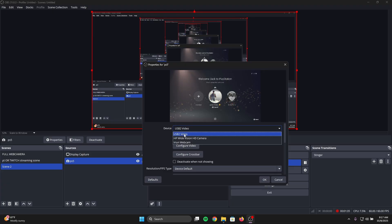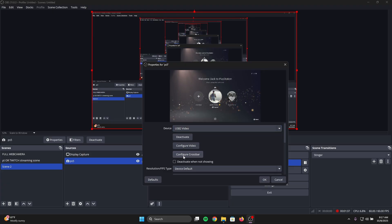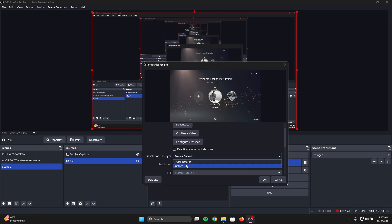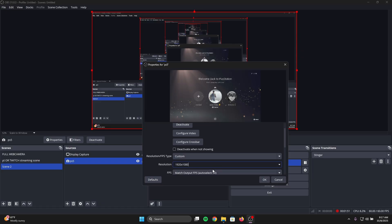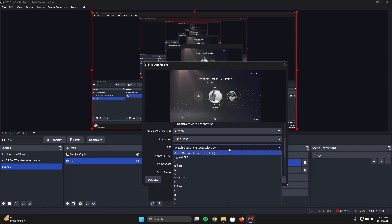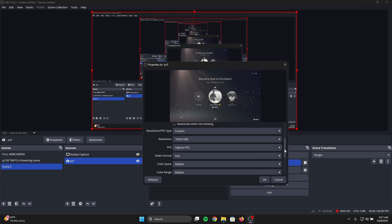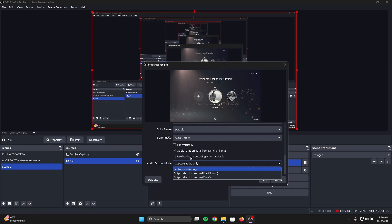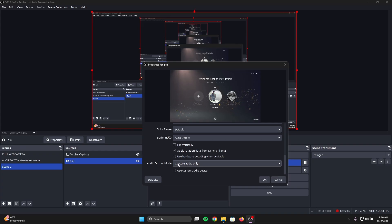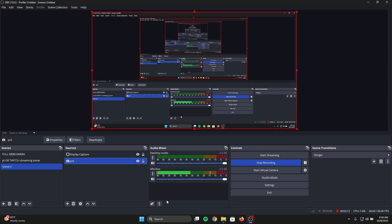Mine is already selected. Scroll down — you don't have to change everything, you can leave it as default, but I'm setting it to my PC screen resolution. Once you start typing it, it should automatically populate. Set FPS to highest, then scroll down and make sure Audio Output Mode is set to Capture Audio Only. Once you do that, close this window.